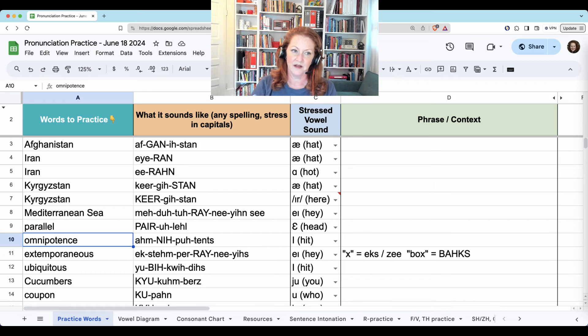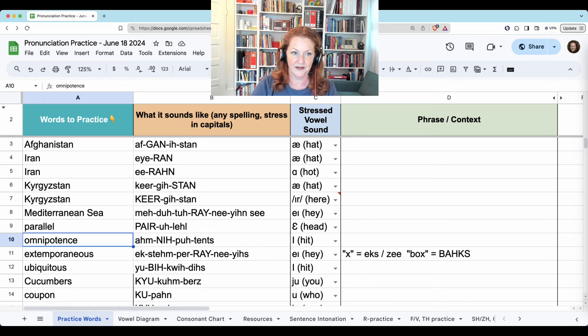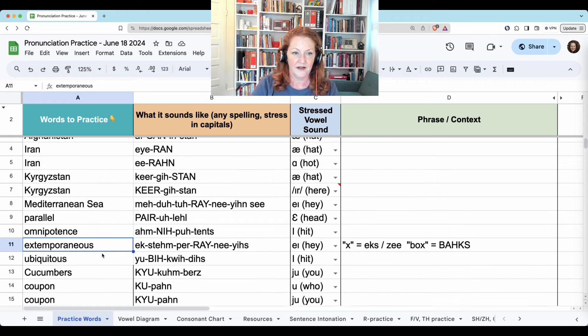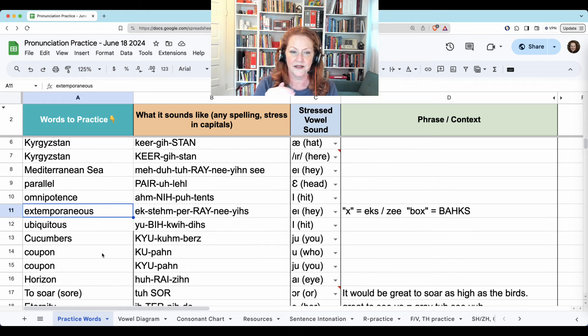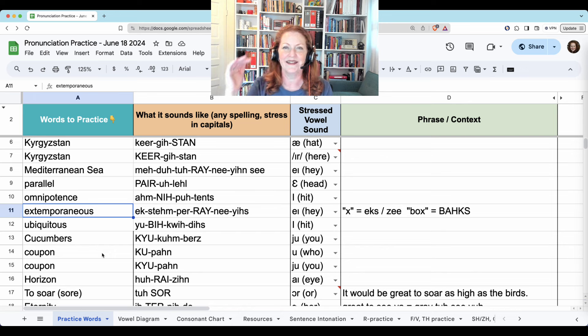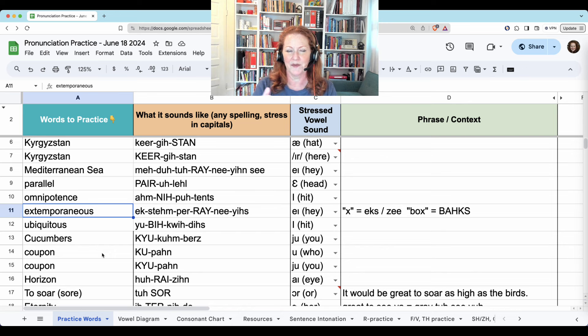Omnipotence. Extemporaneous — I had to stop and think. Extemporaneous.